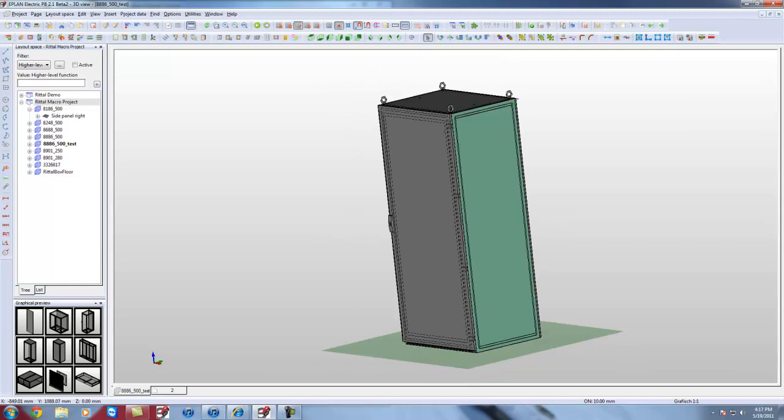So that's it for today. Hopefully you guys enjoyed it. So under 20 minutes, or 15 minutes, it took me to bring in, import this panel from the retail website, set it all up, and now I'm ready to use it. I'm ready to start placing components, rails, ducts, and stuff like that into my panel. Have a good one.